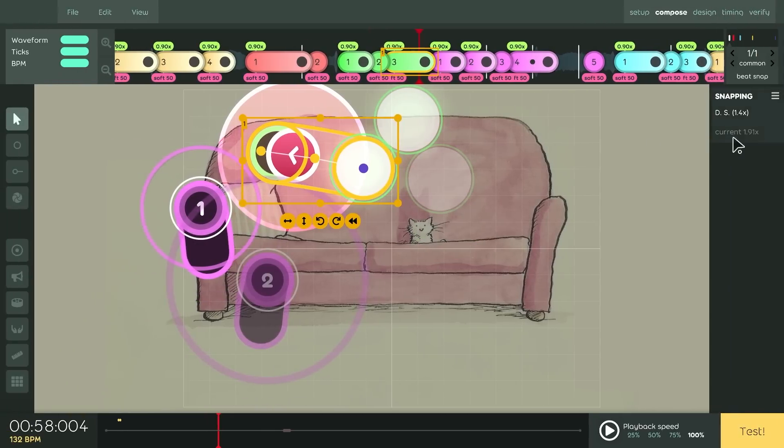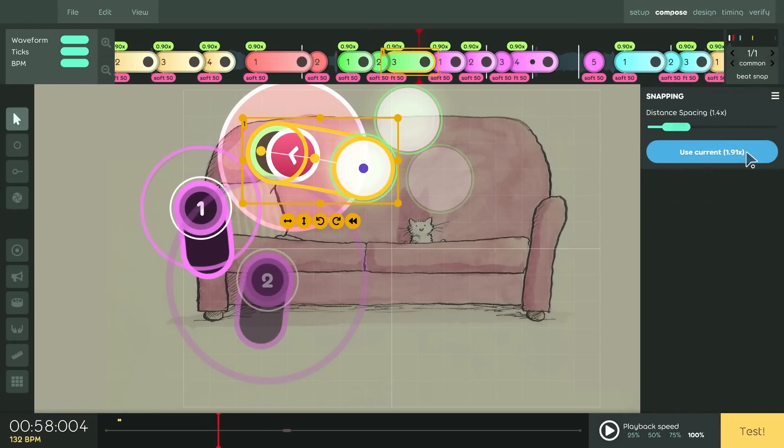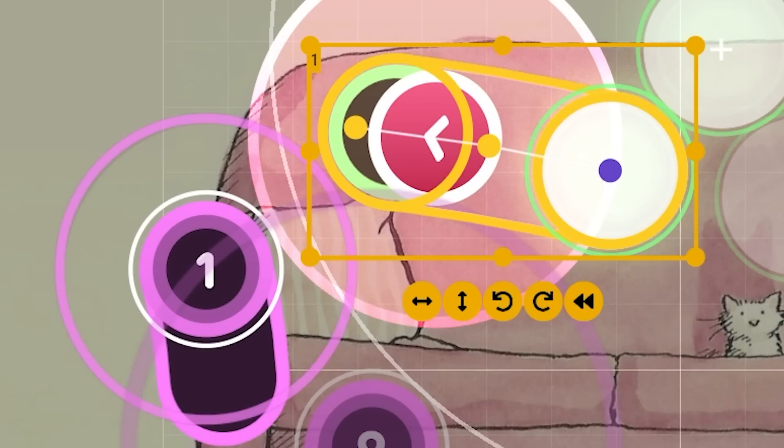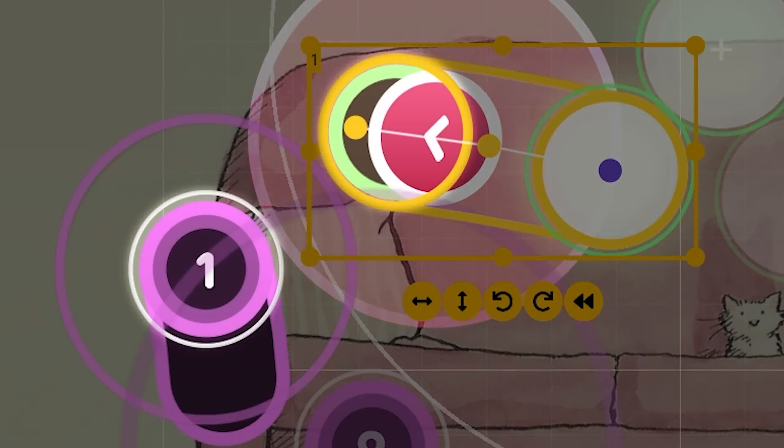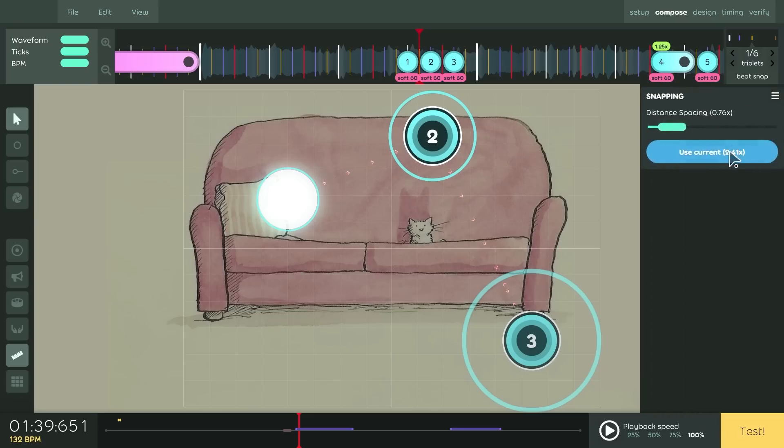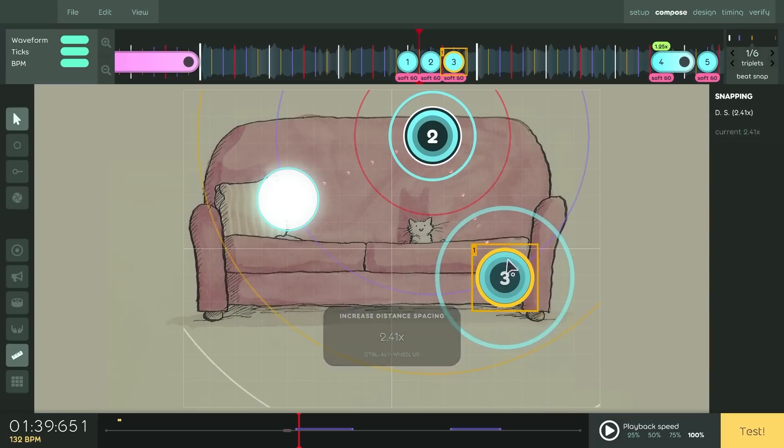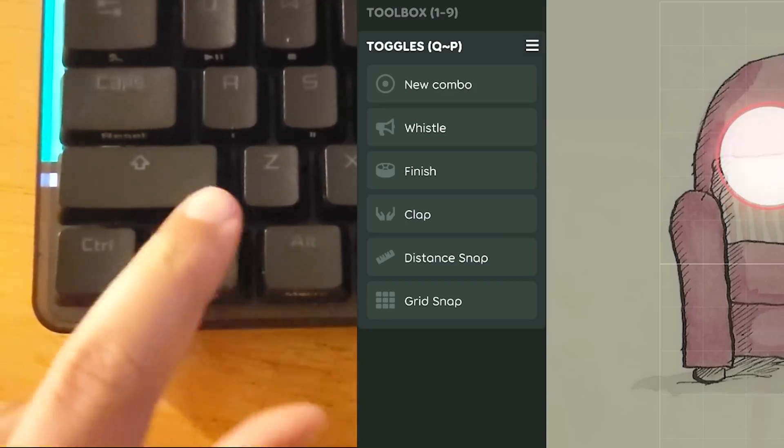This button here was added too, letting mappers set Distance Snap based on spacing between these two objects. So if I wanted equally spaced jumps, I would just do this. I love this button.